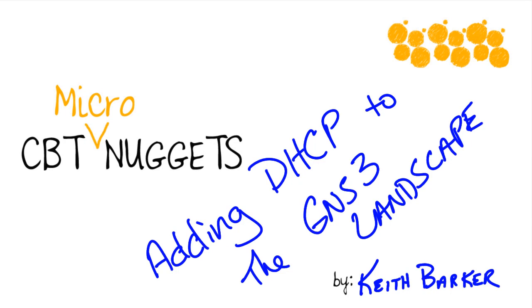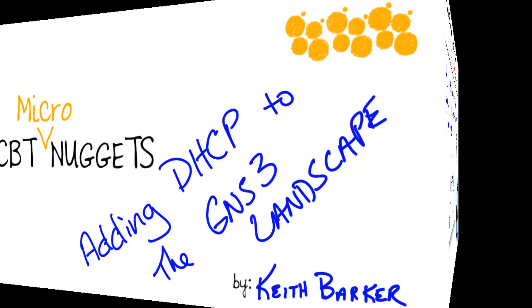Adding Dynamic Host Configuration Protocol to the GNS3 landscape. Let's begin.